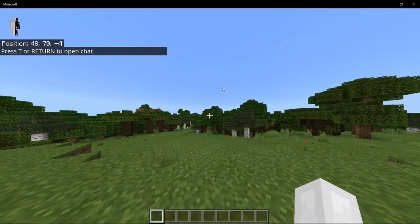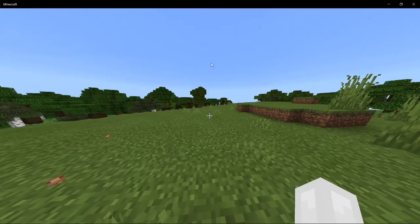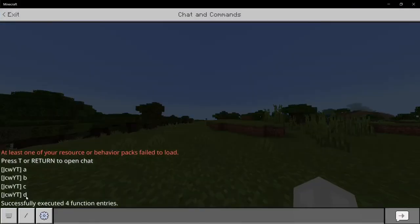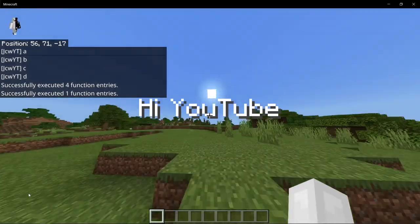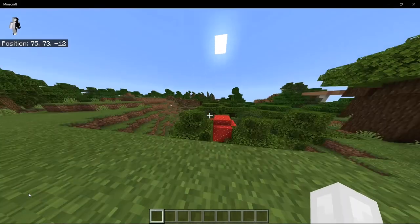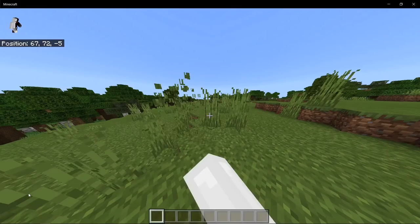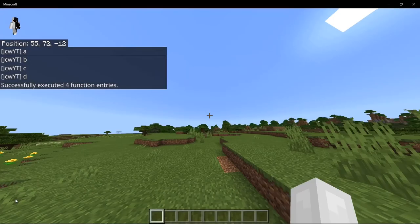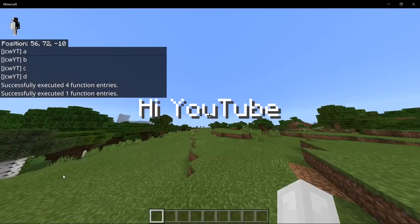Once you're in the world, type '/reload' in chat to load your functions. Then type '/function say' — you can see it outputs A, B, C, D in chat. You can also type '/function title' and it will display 'hi youtube' as a title on screen. These are the two functions we added, working as expected.